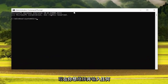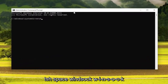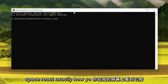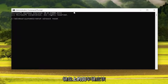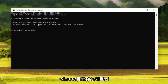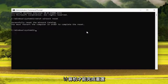Now you want to go ahead and type in 'netsh winsock reset', exactly how you see it on my screen. Hit Enter on the keyboard. It should come back with 'Successfully reset the Winsock catalog. You must restart the computer in order to complete the reset.'